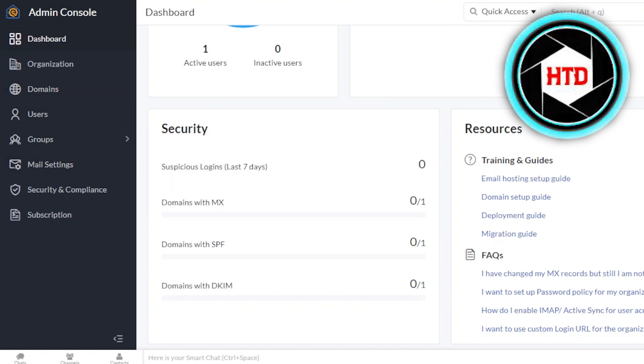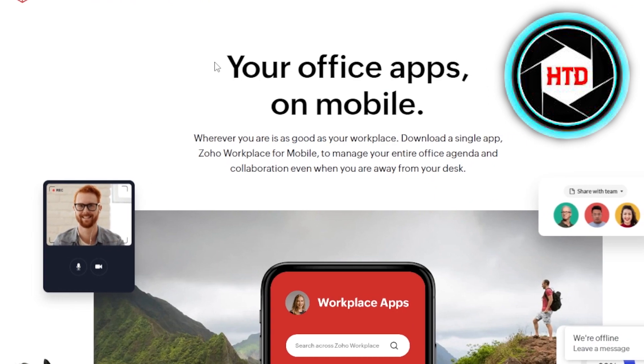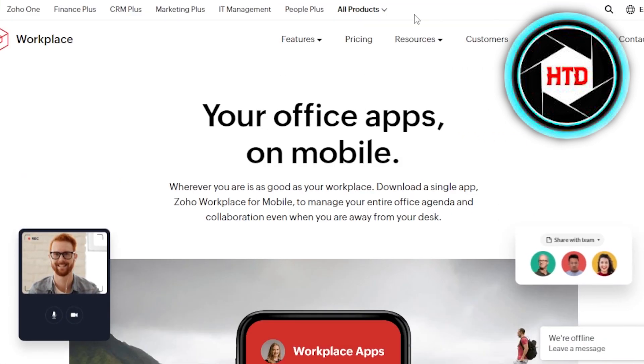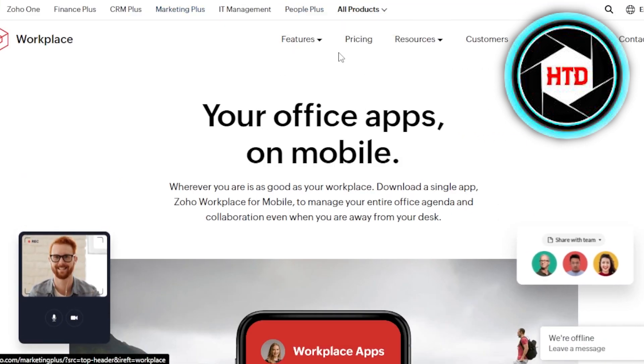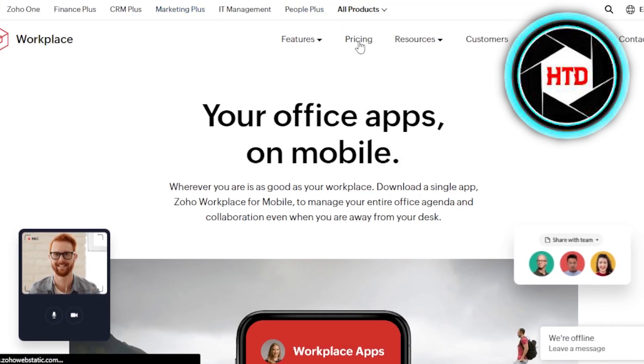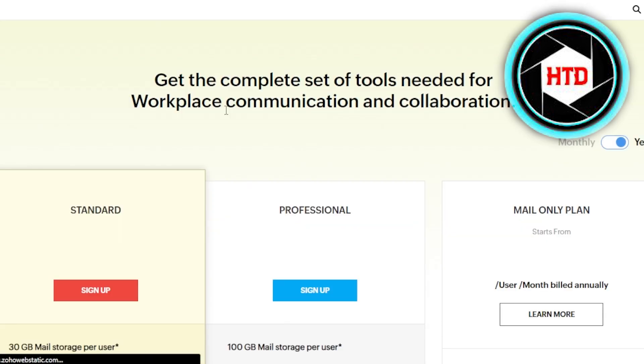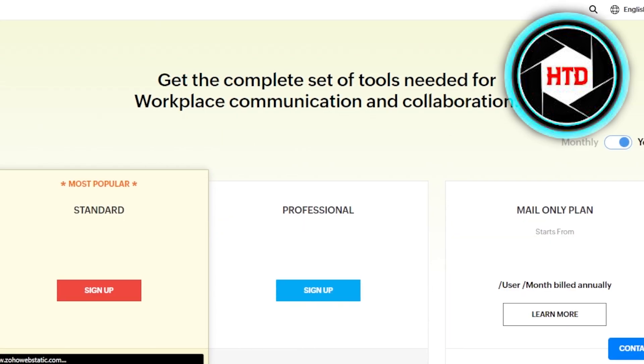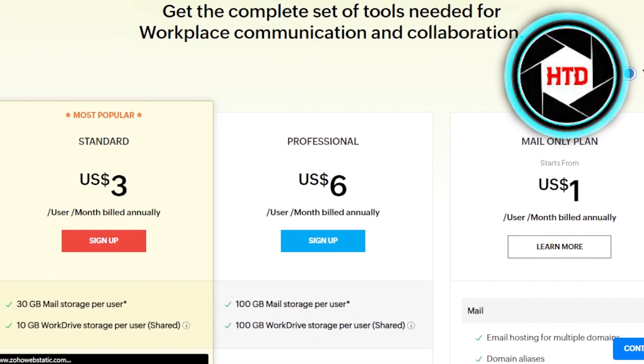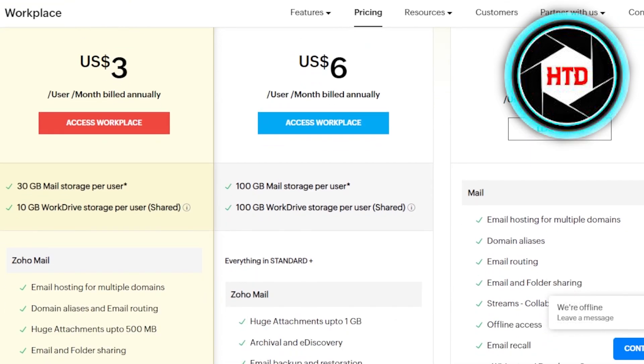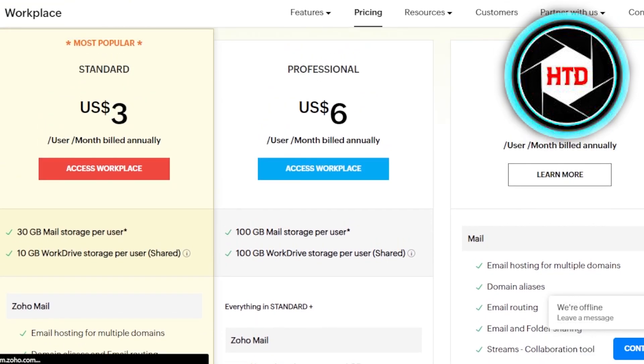Again, if you want to go for more than one domain and you want to create more than one business email, then you can go to the Zoho mail right here and you can go to the pricing plan and you can buy other plans as well. So let me give you a quick tour of other plans that we have. So we have a standard for $3 per month and then we have professional for $6 per month. The mail only plan is just $1 per month.